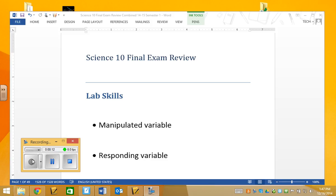And you could expect that there will be a question somewhere about what a manipulated variable is or what a responding variable is. So you need to have a good idea of what it is, so when I give you a situation that you might not have seen before, you can identify them.